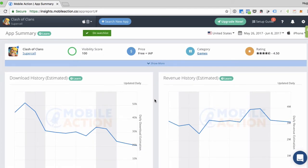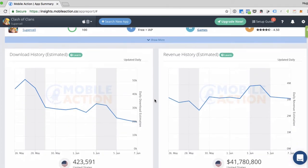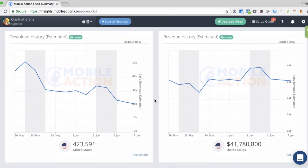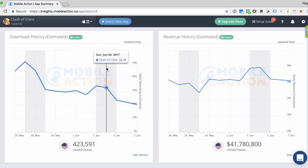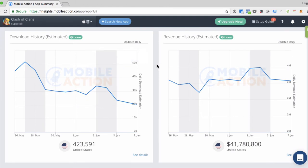Now, the first two boxes are going to be the download history and revenue history boxes. As you can see, this data is updated daily. And you can move your mouse along the graph to see specific data points. At the bottom of each graph, there is the cumulative downloads and revenue for the time period that you selected at the top of the screen.